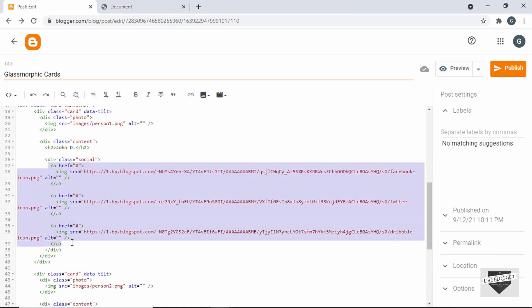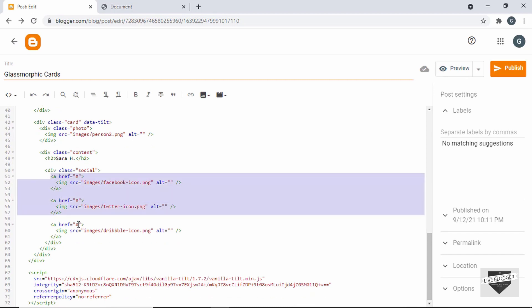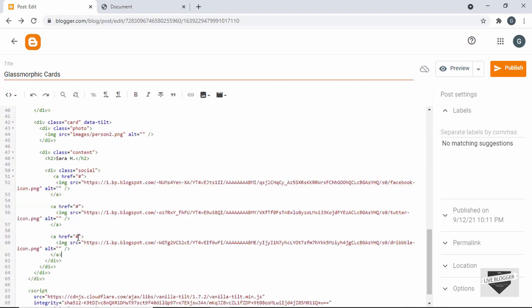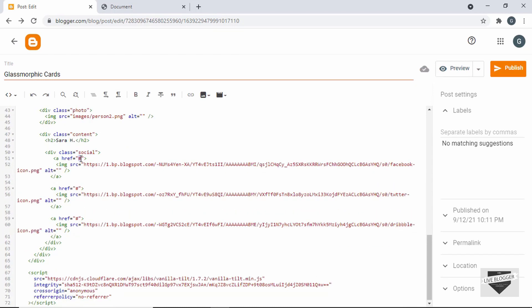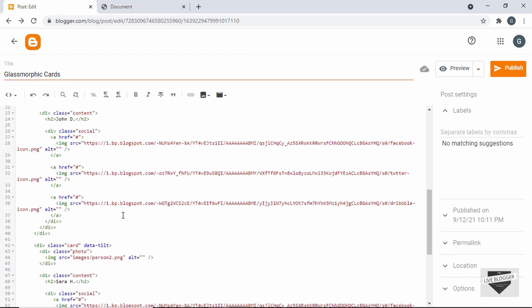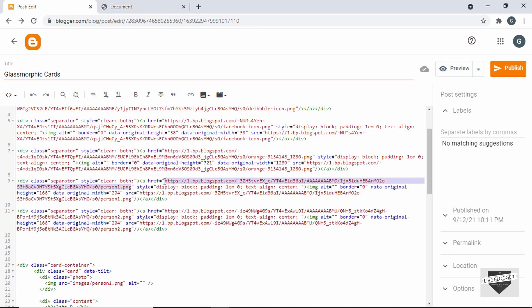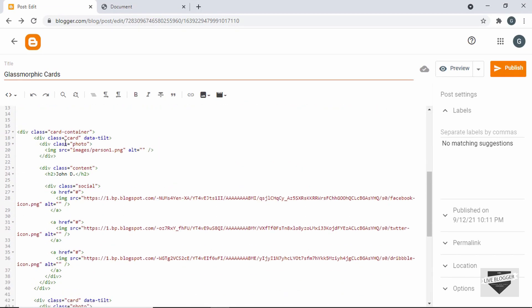We have the same image links in the second card as well, so let's copy all those anchor tags and replace them. In the href attributes you can add the links to your own social media pages. Now let's get the links for the person one and person two images — here's person one, so I'll copy this link and paste it.